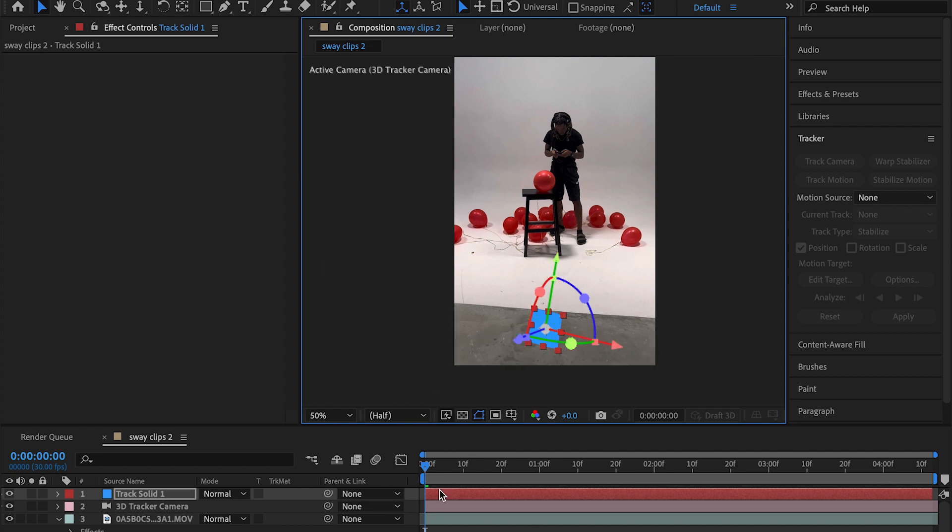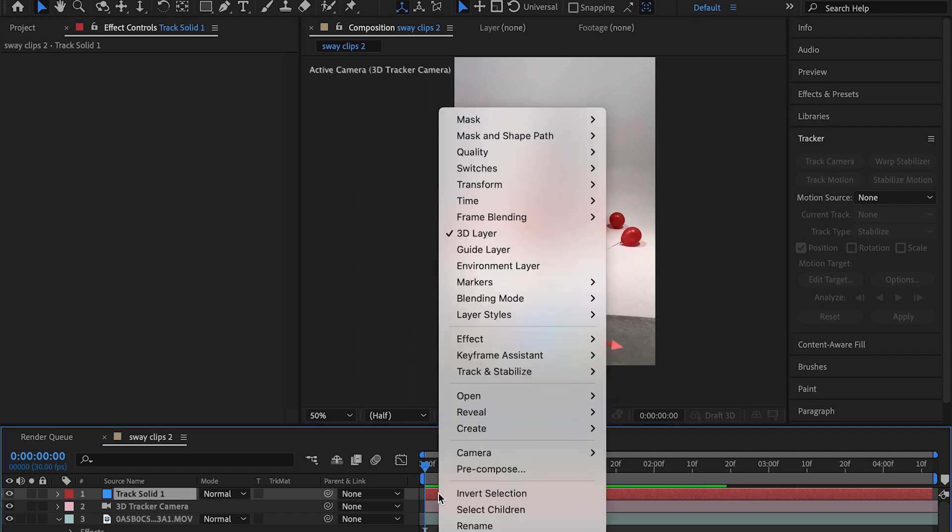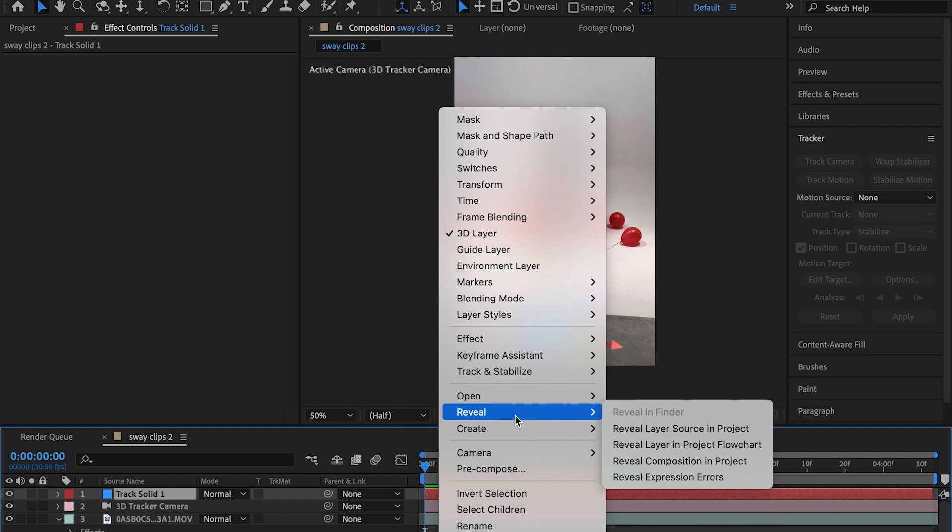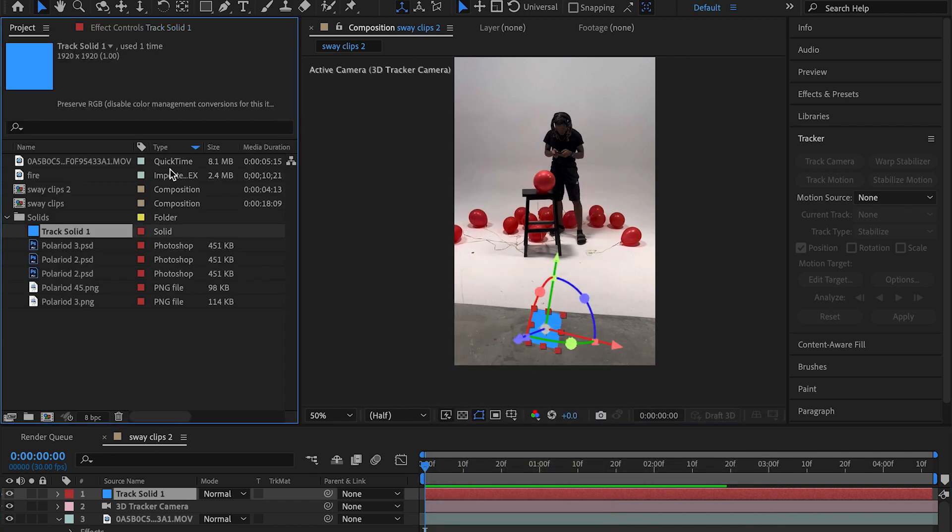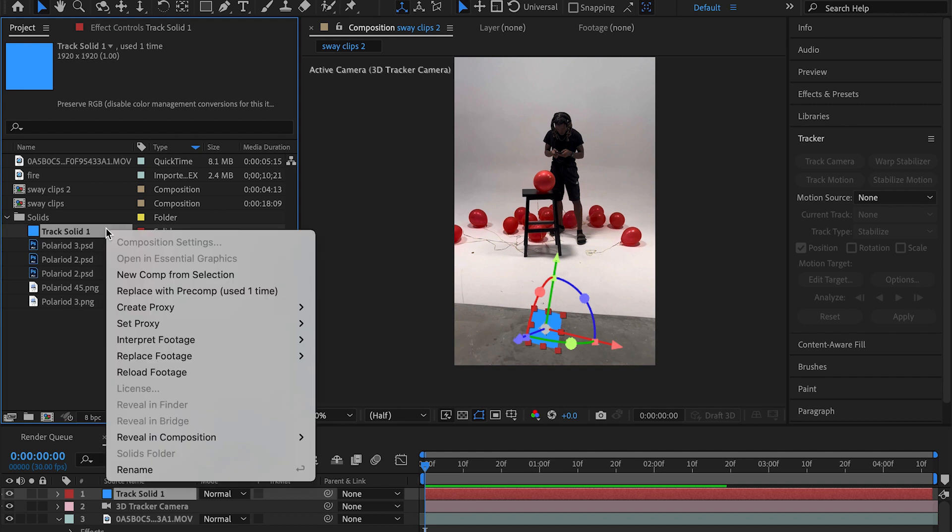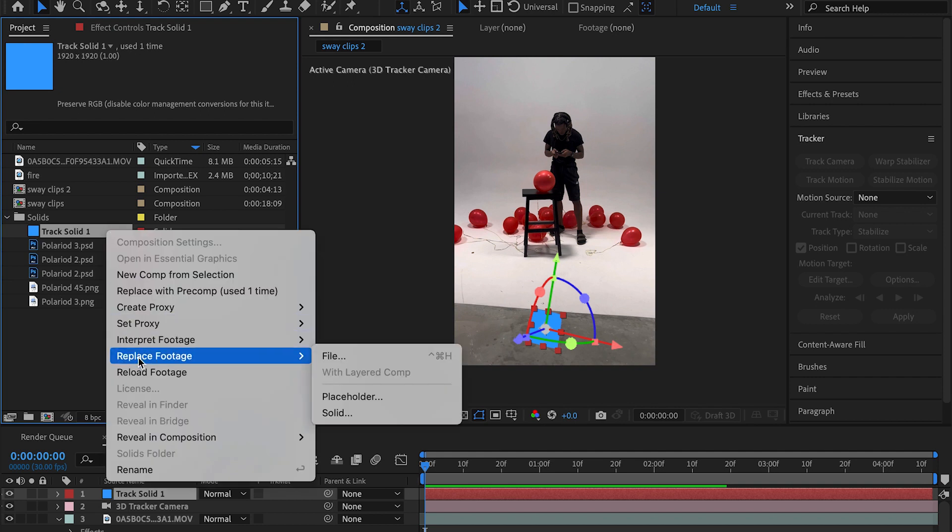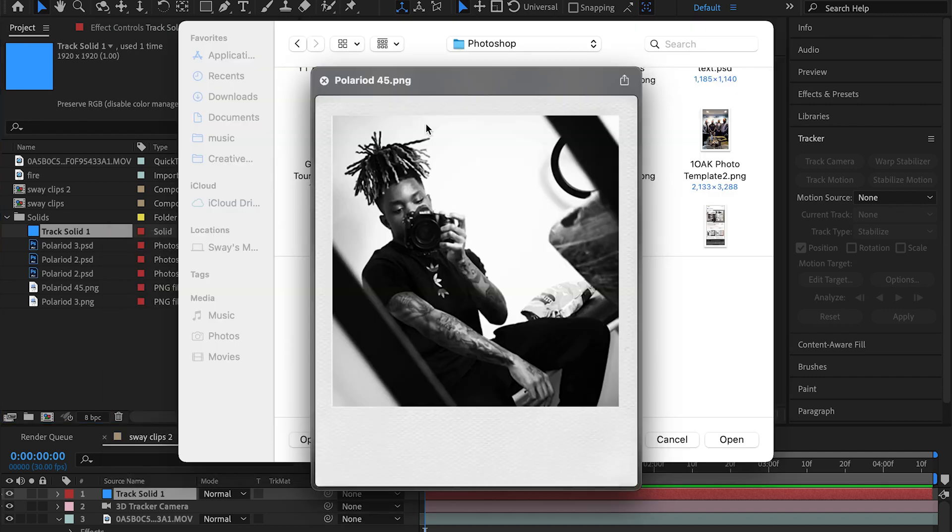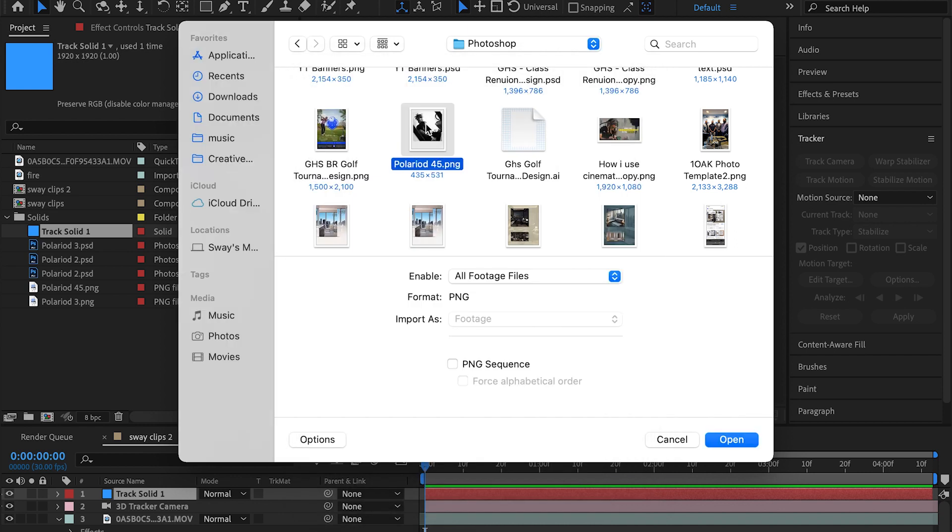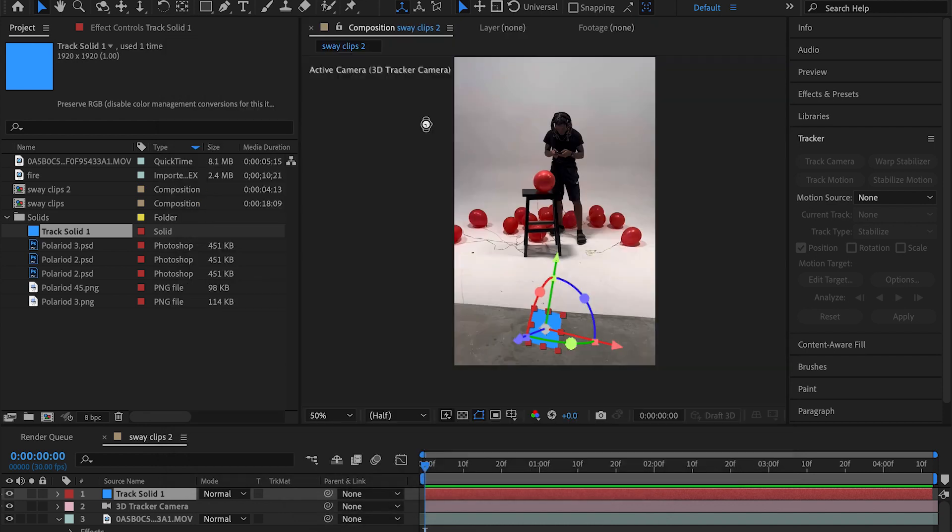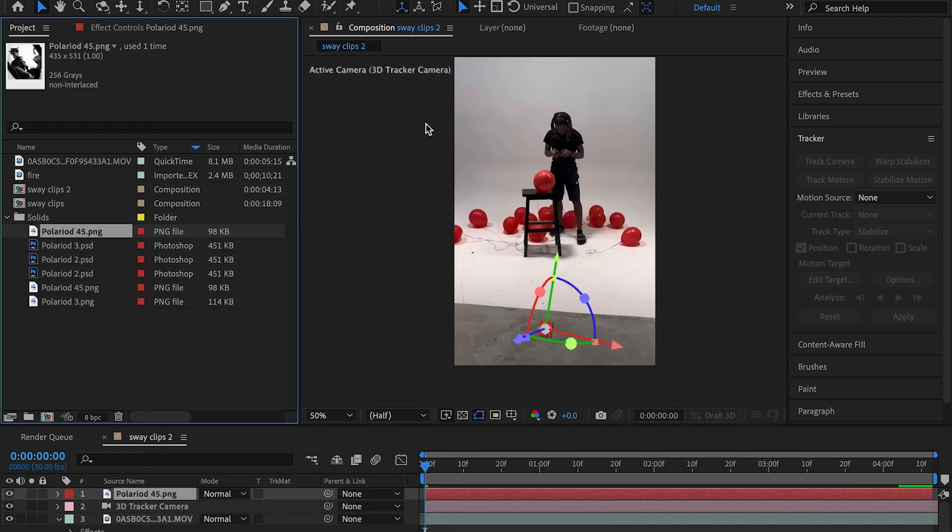The next thing we want to do now is import our photos. I'm going to come over to this clip, right-click it, and go to reveal layer source in project. Come over here, right-click, replace footage file. I'm going to import our photo. So we have our beginning stages of the floating photo.